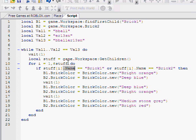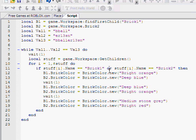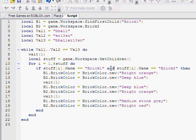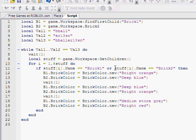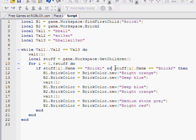So if stuff[i].Name is equal to Brick1 or... Or is exactly what it says. If this happens, or this happens. If both happen, do. If first one doesn't happen and second one does, do. If second one doesn't happen but first one does, do. So it just needs one of however many if statements there are to happen.